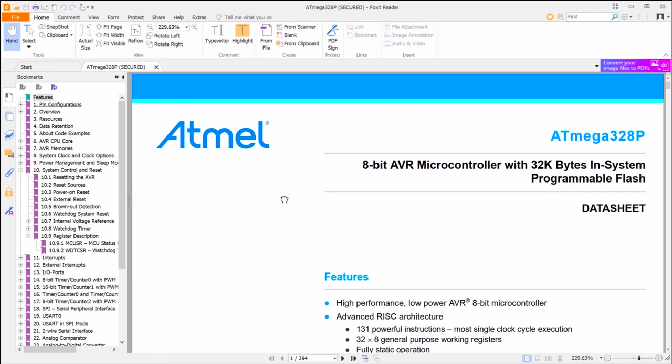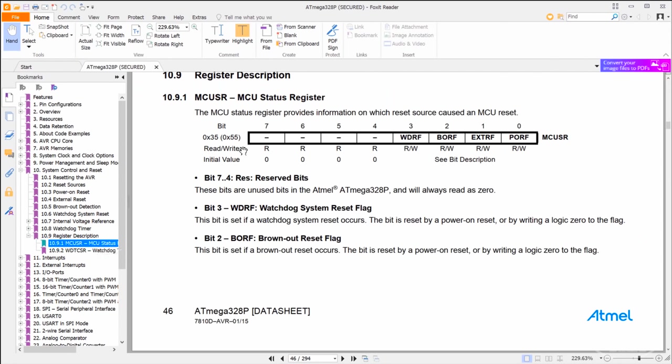After researching the matter, I think the best solution is to actually turn off the brownout detection completely. If you look at the 328p datasheet, you can see that the MCU-SR register will hold reset conditions. Ideally, the borf bit would be set after a brownout reset.